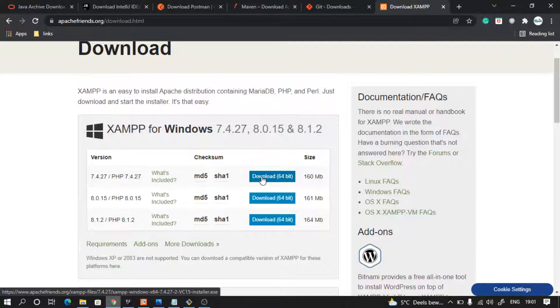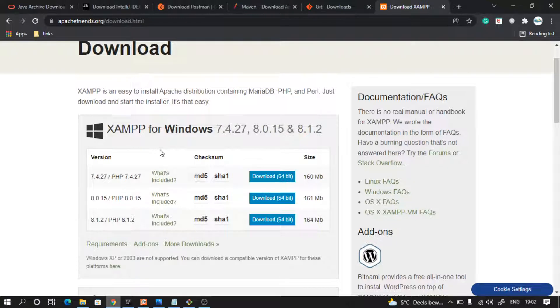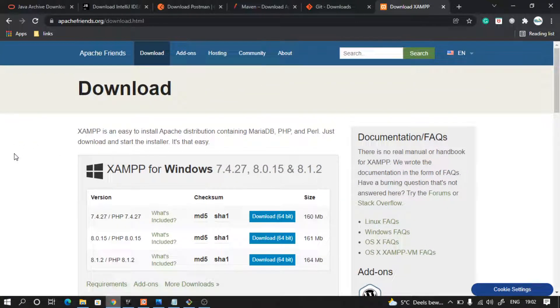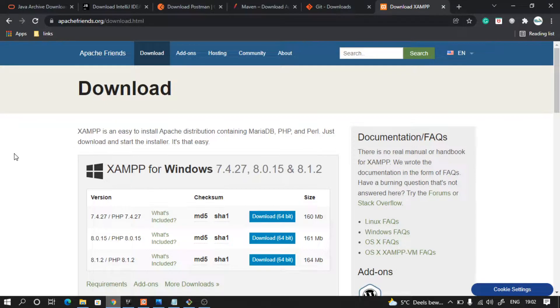And later on we will see in the course how to use all this software to work together. So this is it for this video. Thank you for watching, I will see you later.